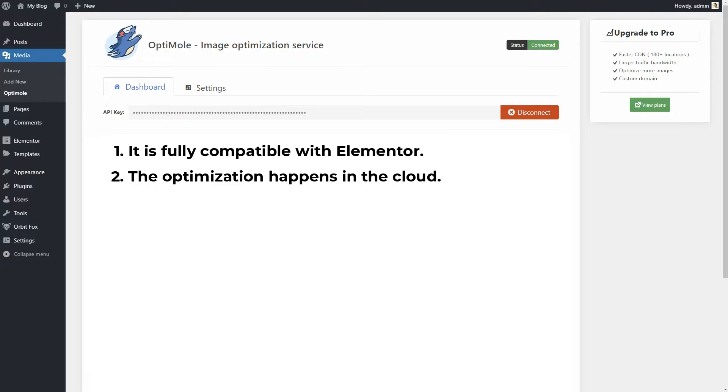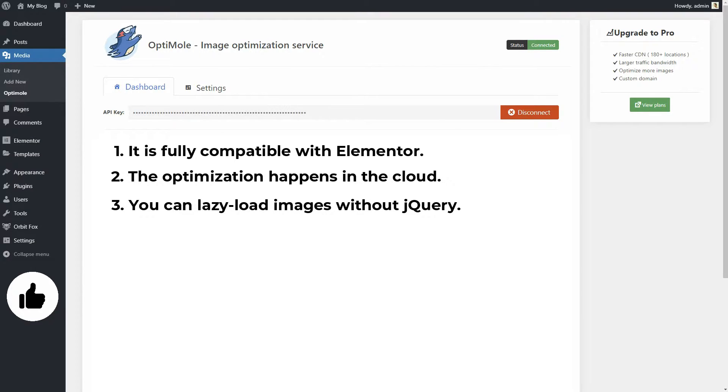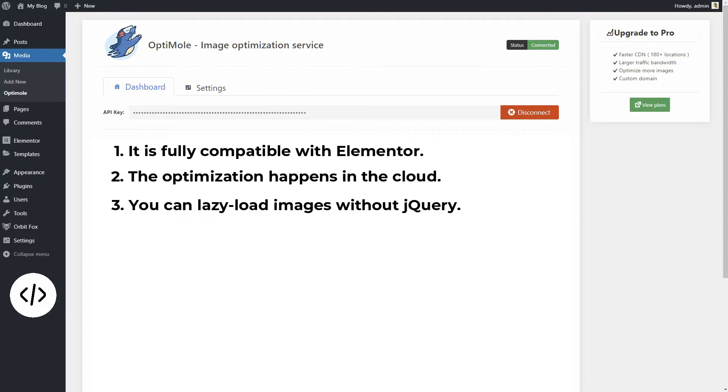On top of that, you can also lazy-load images without jQuery, which is excellent for performance. This lazy-loading mechanism works not only within HTML images, but also with backgrounds handled through CSS.